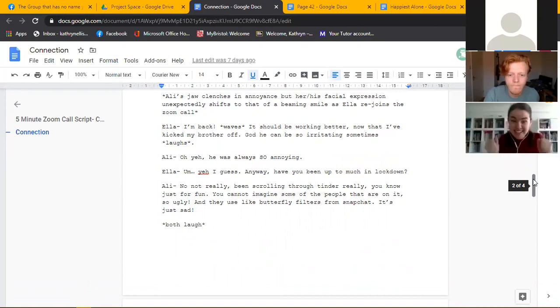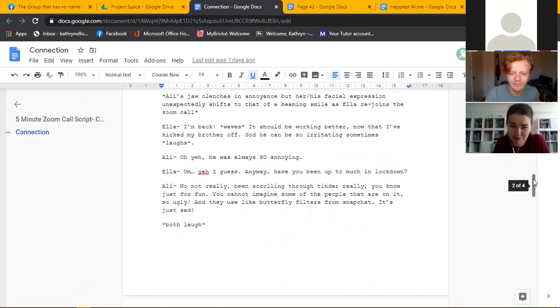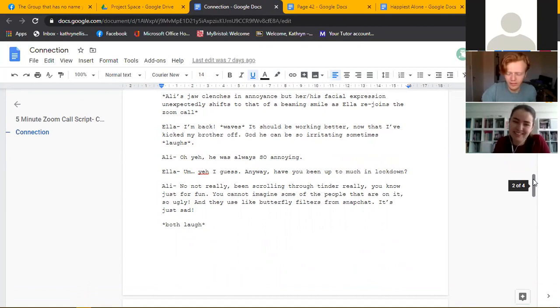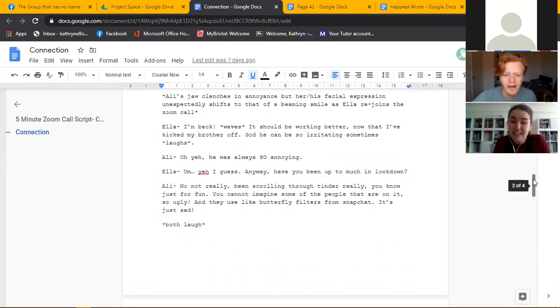I'm back, okay it should be working better now that I've kicked my brother off. God he can be so irritating sometimes. Oh yeah he's so annoying. Um yeah I guess anyway, have you been up to much in lockdown?